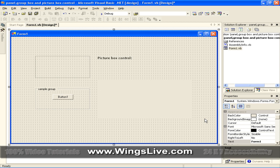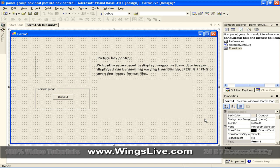Picture Box Control. Picture Boxes are used to display images on them. The images displayed can be anything varying from Bitmap, JPEG, GIF, PNG or any other image format files.